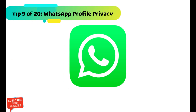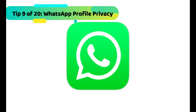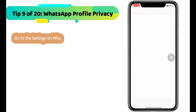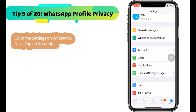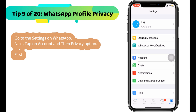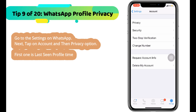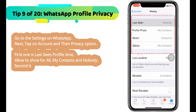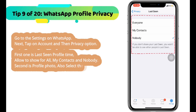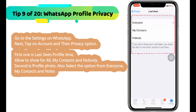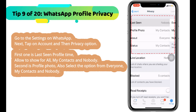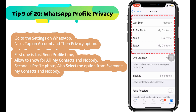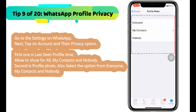Next WhatsApp tip is to check out important WhatsApp privacy settings. Go to settings on WhatsApp, then tap on account and then privacy. First option is last seen profile time — allow to show for all, my contacts, or nobody. Second is profile photo — also select from everyone, my contacts, or nobody. In the same way, check out settings for your profile bio.